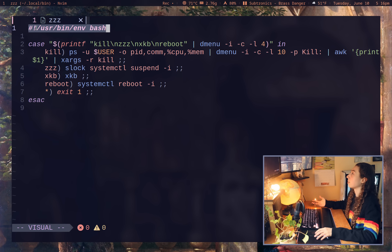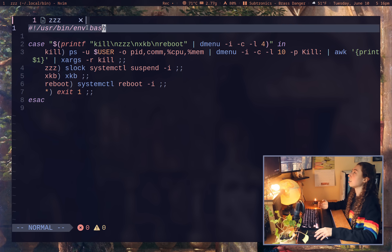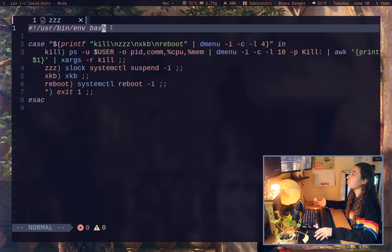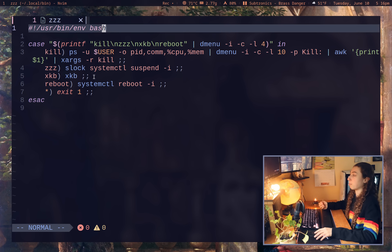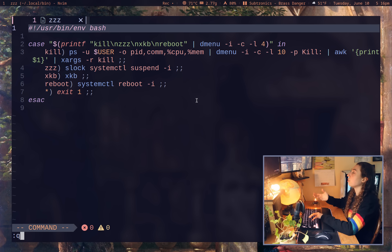And then an exclamation point, AKA bang. And then you're just going to call the env program and say, all right, the first instance of the bash shell we can find, we need to run this program with bash there. Okay. So that's env as we're most familiar with it.